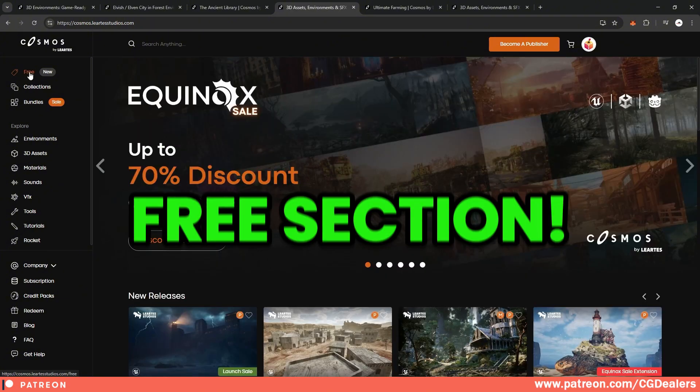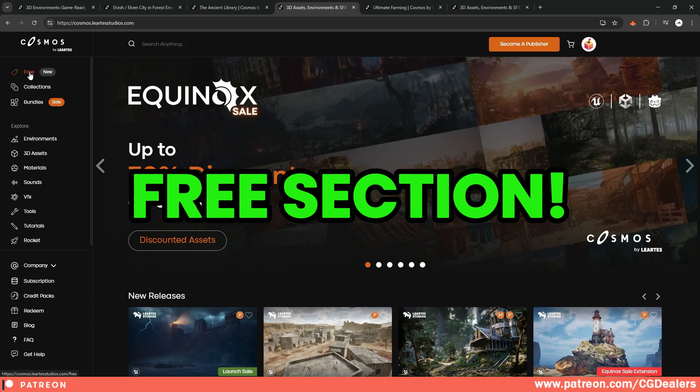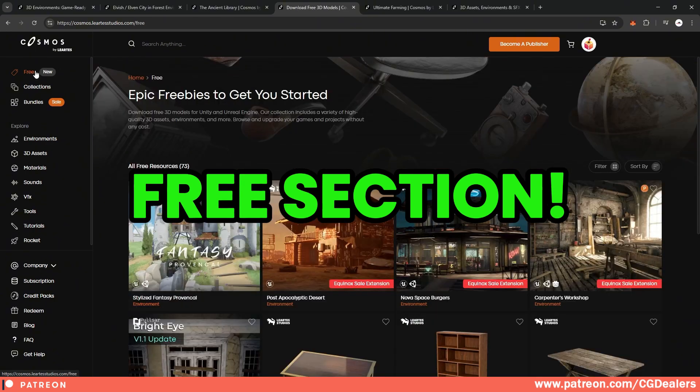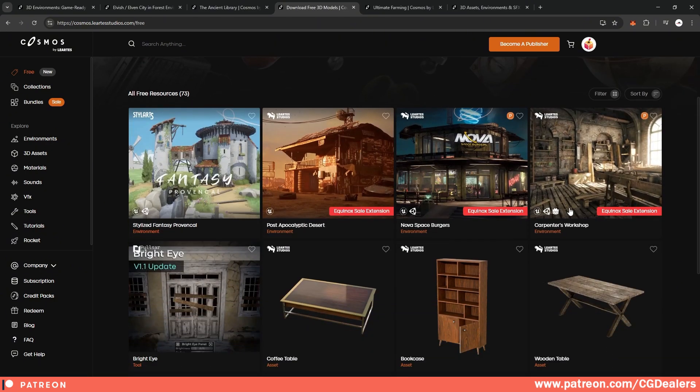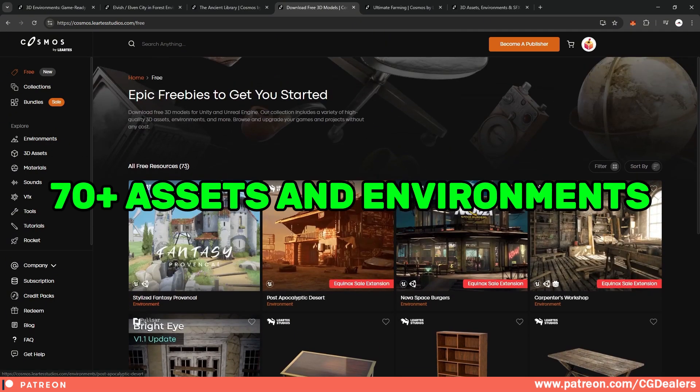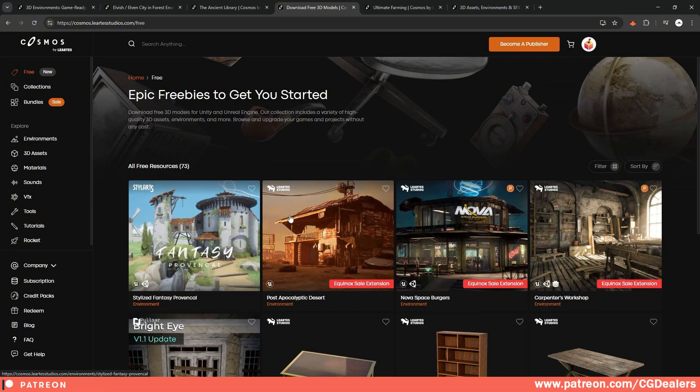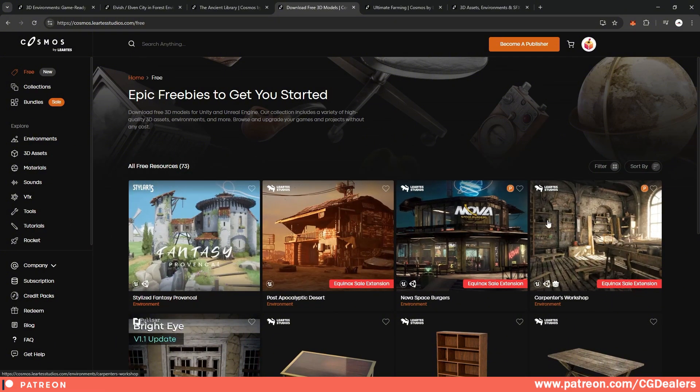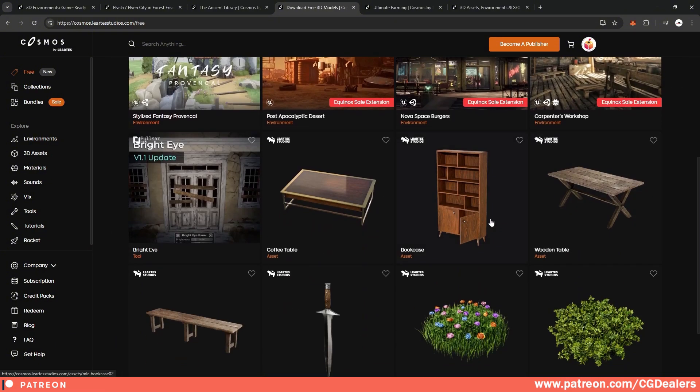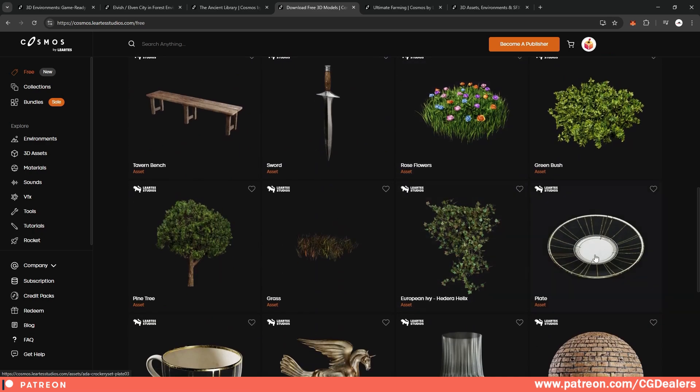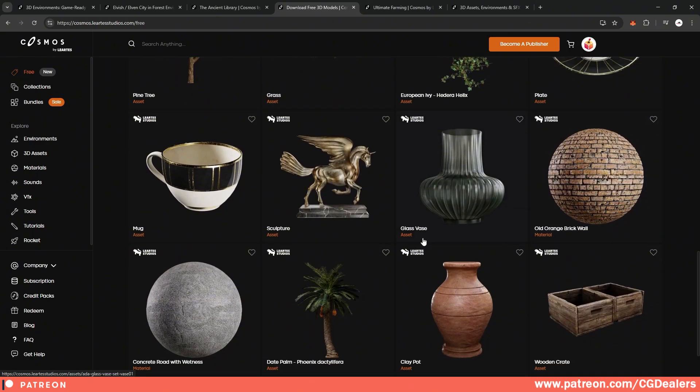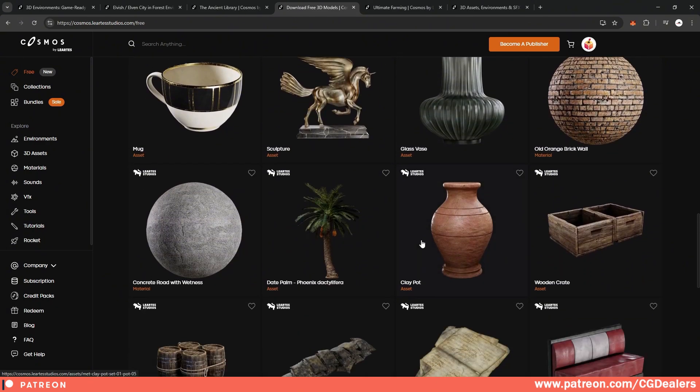Another great thing in Cosmos library is they have a free section. So if we click on the free section, you have access to 73 free assets and environments. So those four environments are completely free to use. And if we scroll down, you can see different kinds of props that you can use across your game.